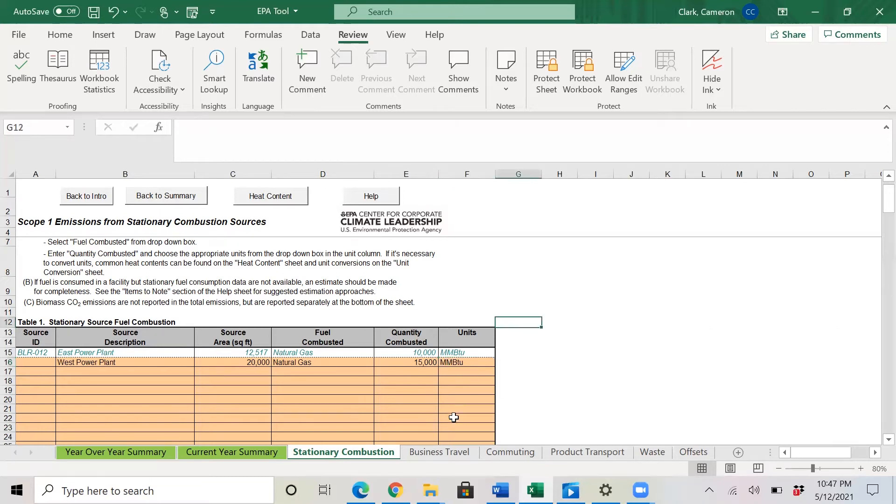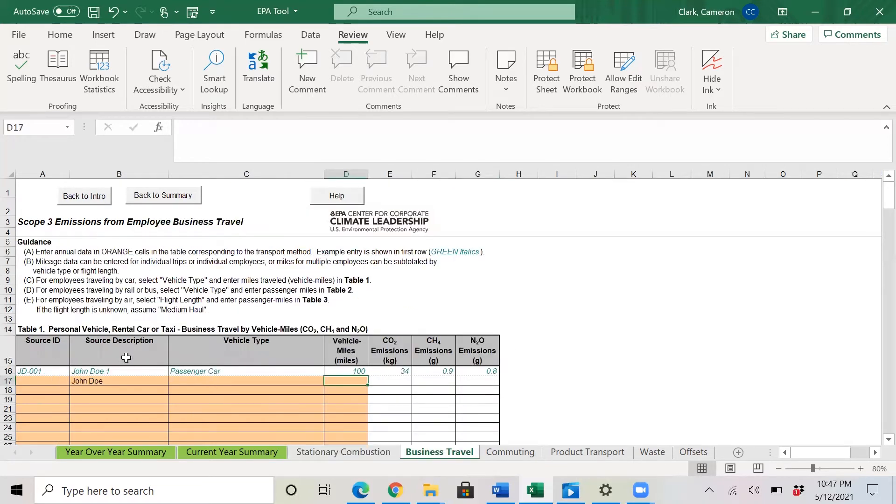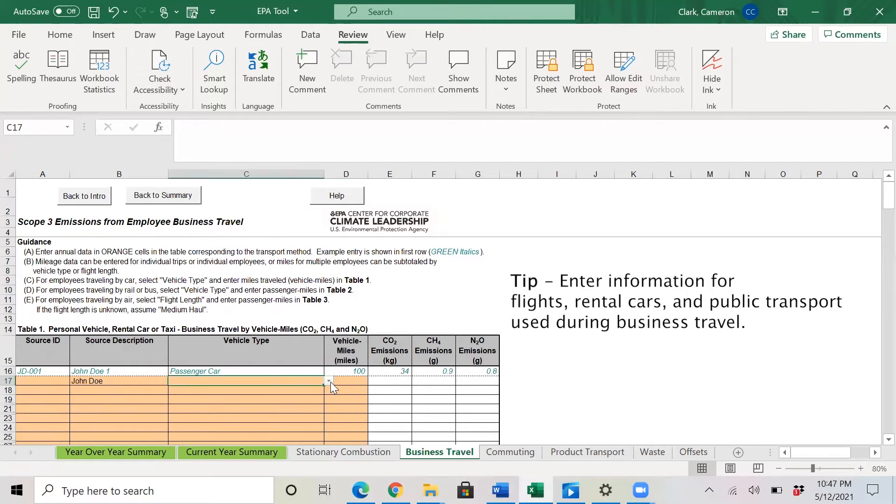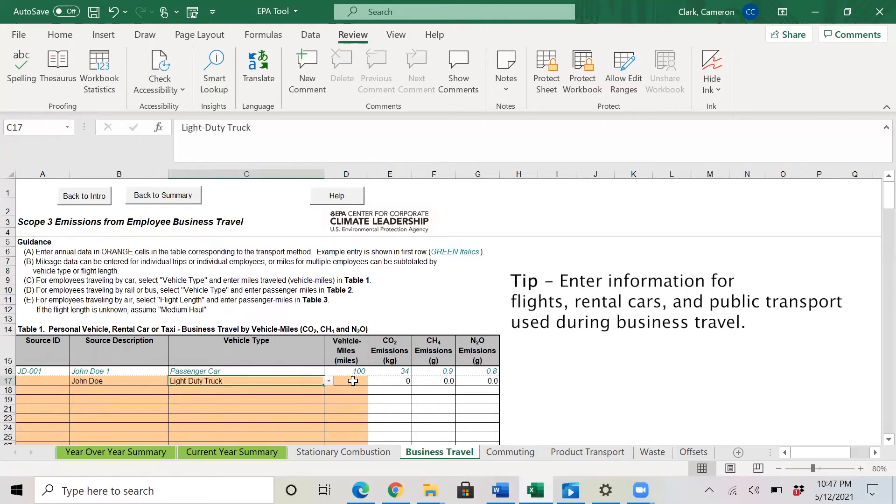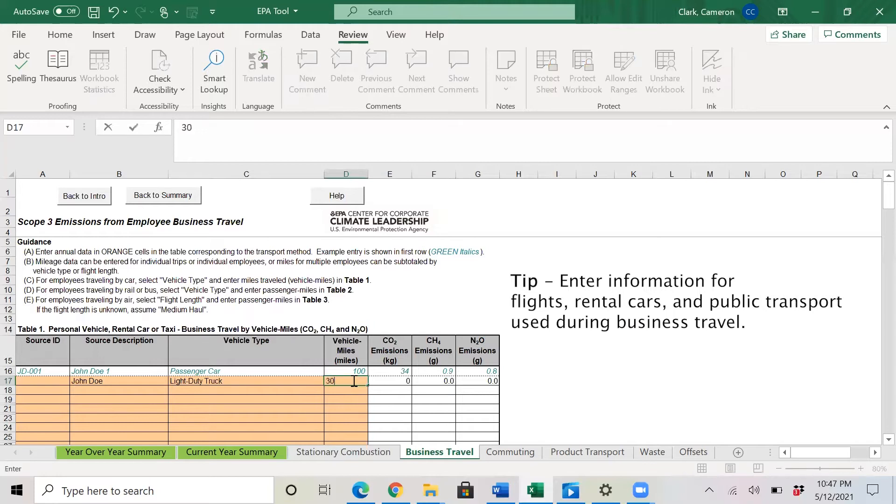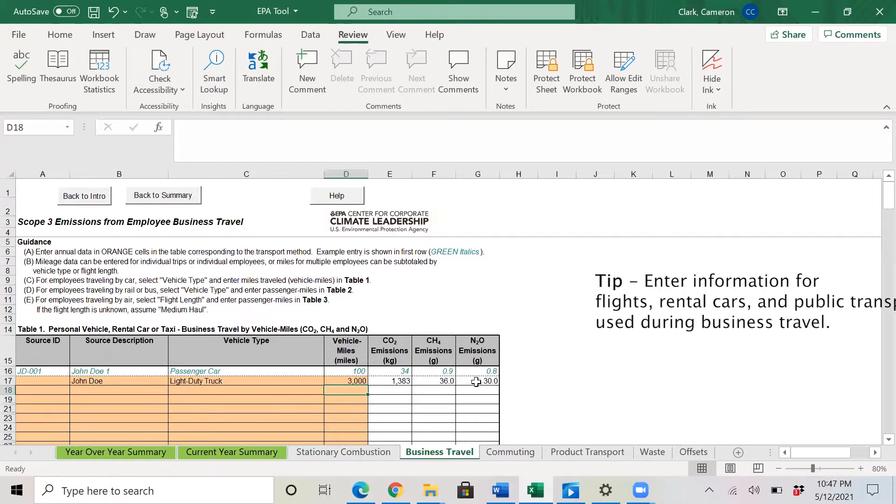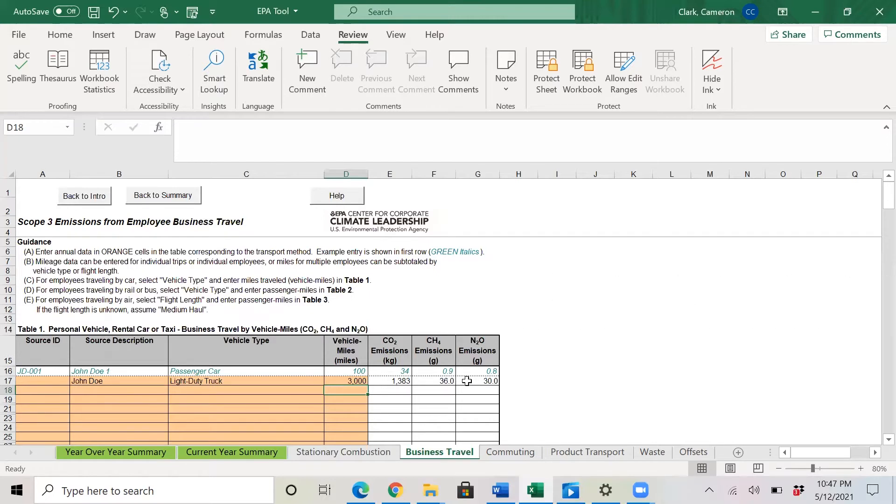Then next we head to business travel. Here again, the source description is more for your records. So here we have John Doe. John Doe traveled in a light duty truck, let's say, and he went 3,000 miles. So what's cool about this tool is that all you need to know is the description, the vehicle type, and then the miles traveled. And it will automatically populate the emissions generated from those miles traveled.